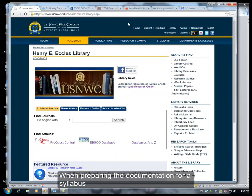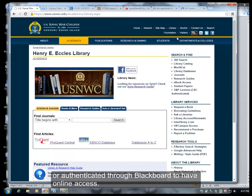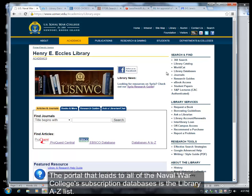When preparing the documentation for a syllabus, make sure to explain that users should be networked into a network computer or authenticated through Blackboard to have online access. The portal that leads to all of the Naval War College's subscription databases is the Library A to Z list.